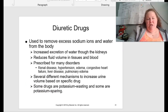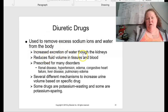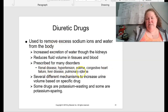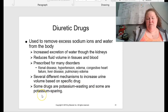For diuretic drugs, these are used to remove excess sodium ions and water from the body through excretion via the kidneys. They can reduce fluid volume in tissues and blood and can be prescribed for many disorders, including renal disease, hypertension, edema, congestive heart failure, liver disease, and pulmonary edema. There are several different mechanisms that can increase urine volume based on a specific drug, and some drugs are potassium-wasting while some are potassium-sparing.